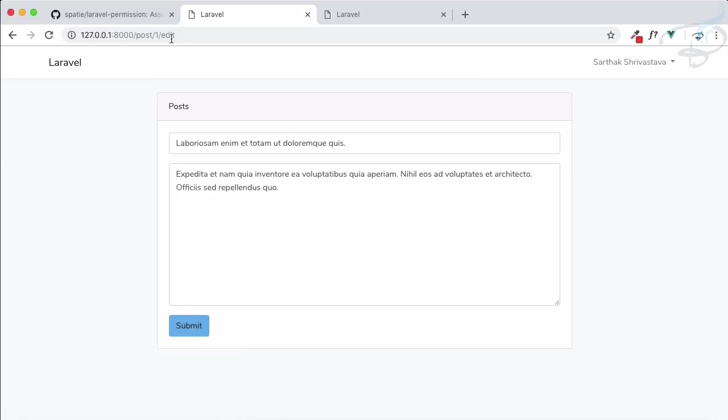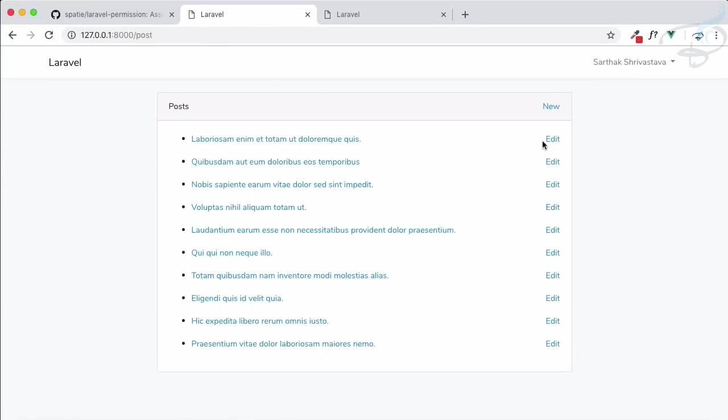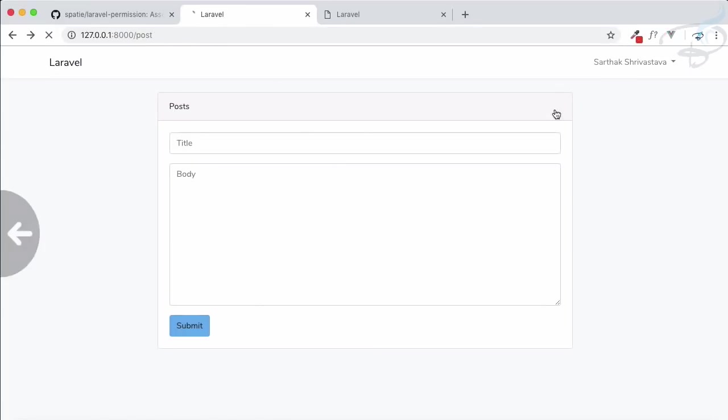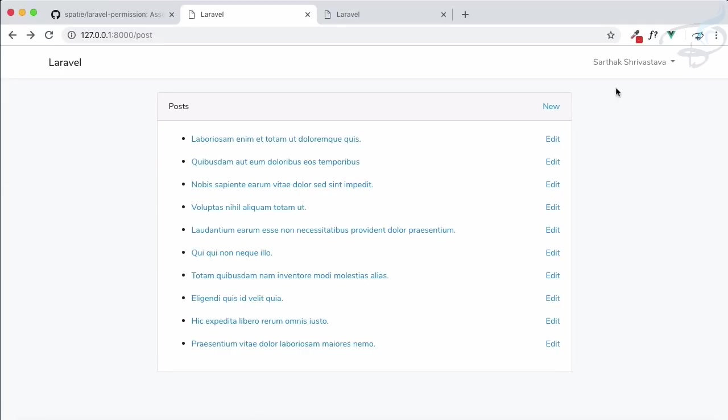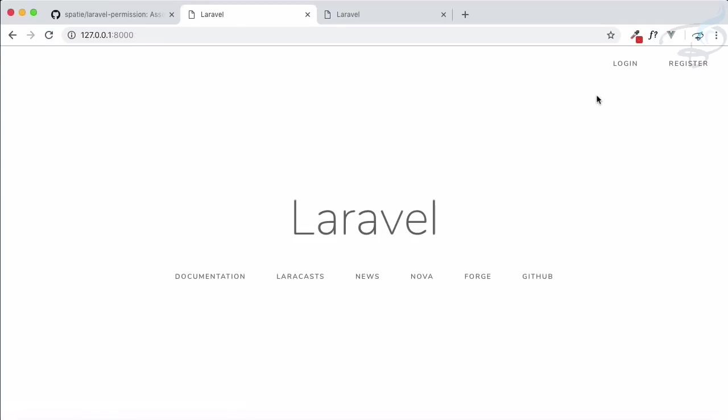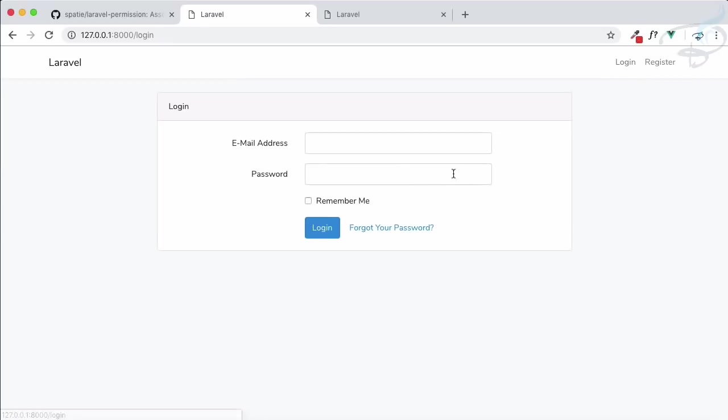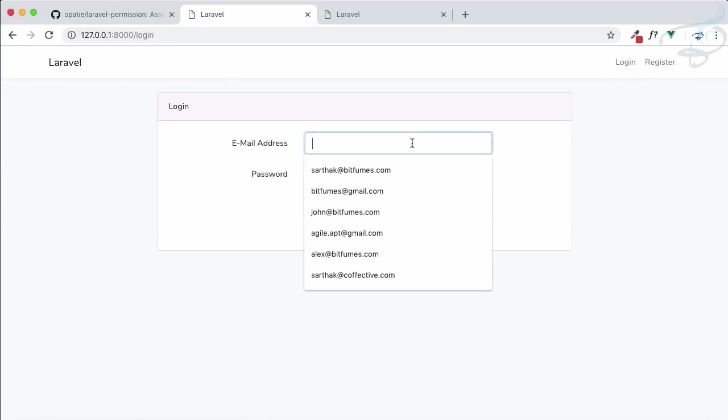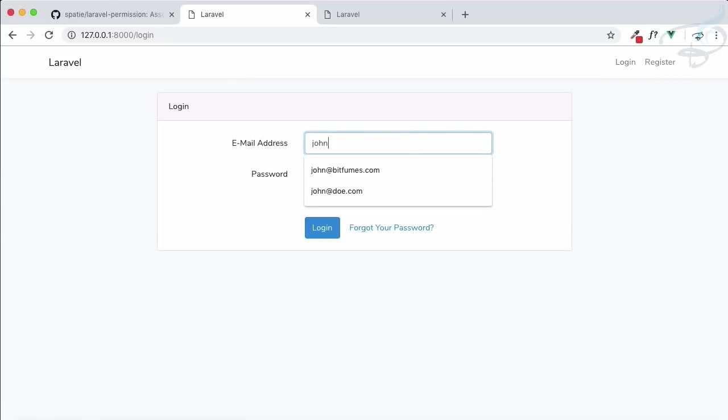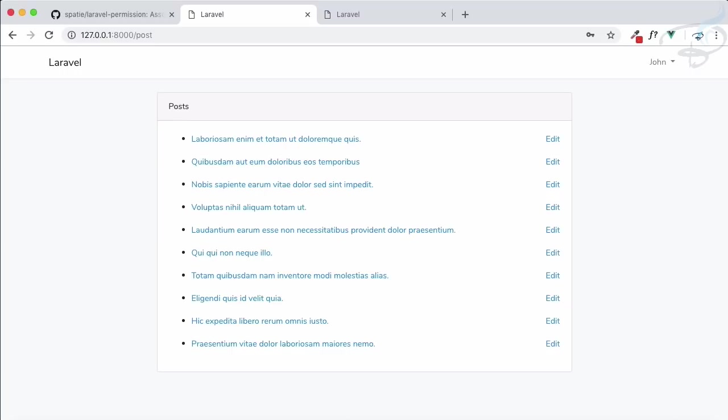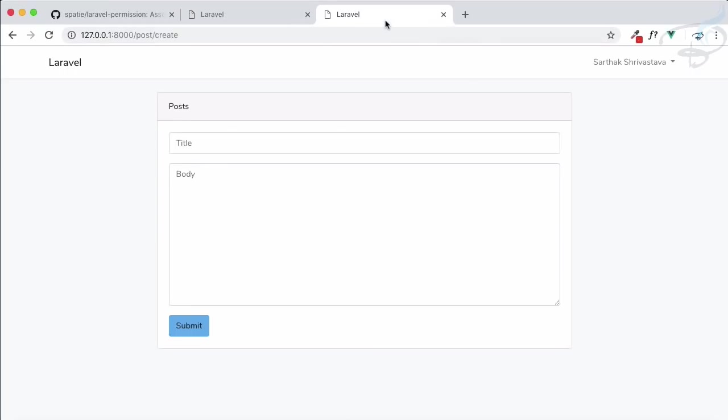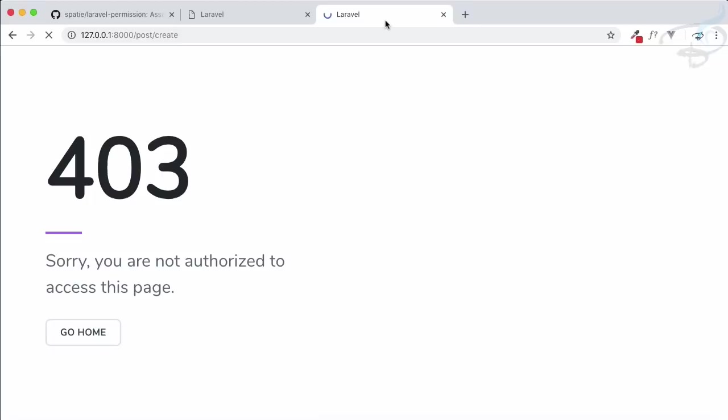Let's go to the posts. All posts are here. Sarthak can create a new, Sarthak can edit a post. What about John? Here, John can only edit a post. He cannot create a post - unauthorized. Very cool.